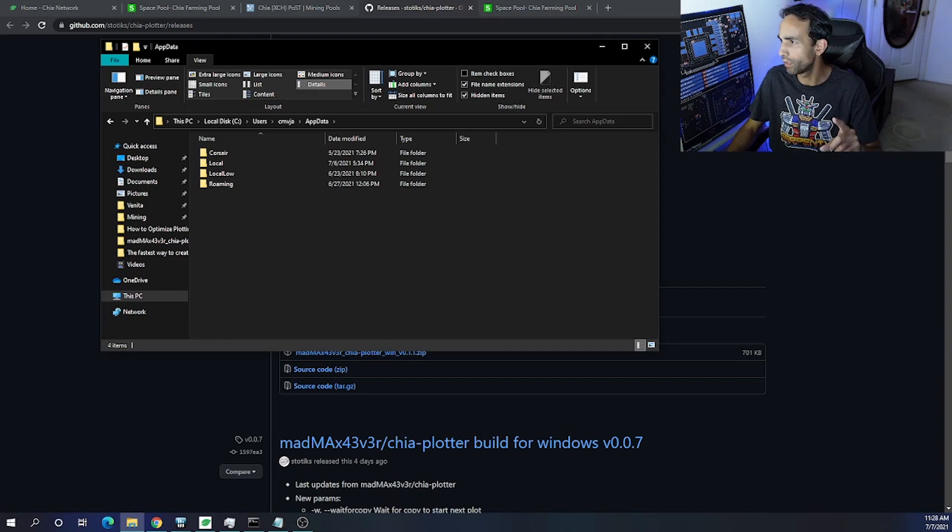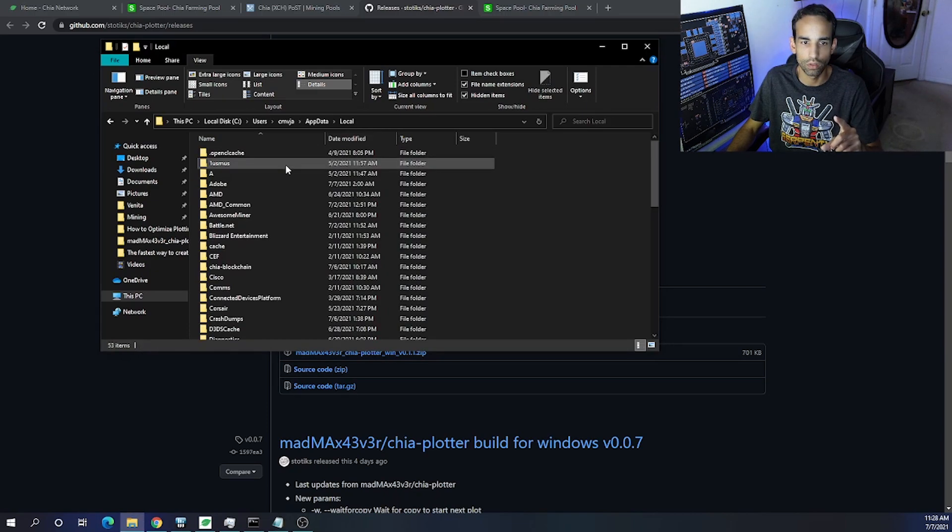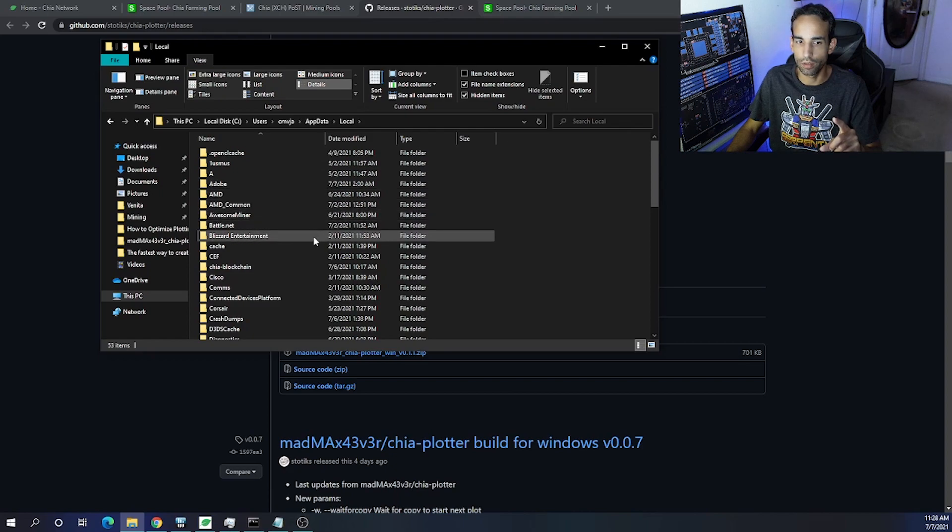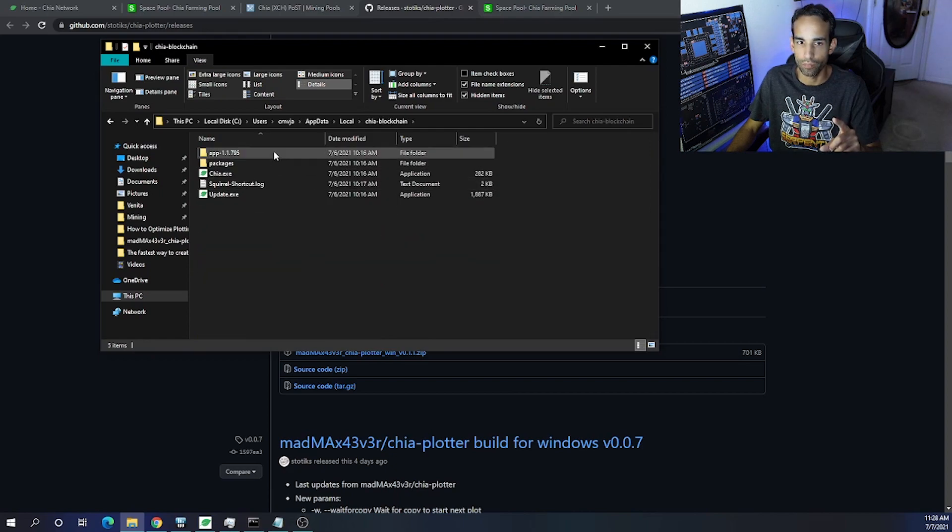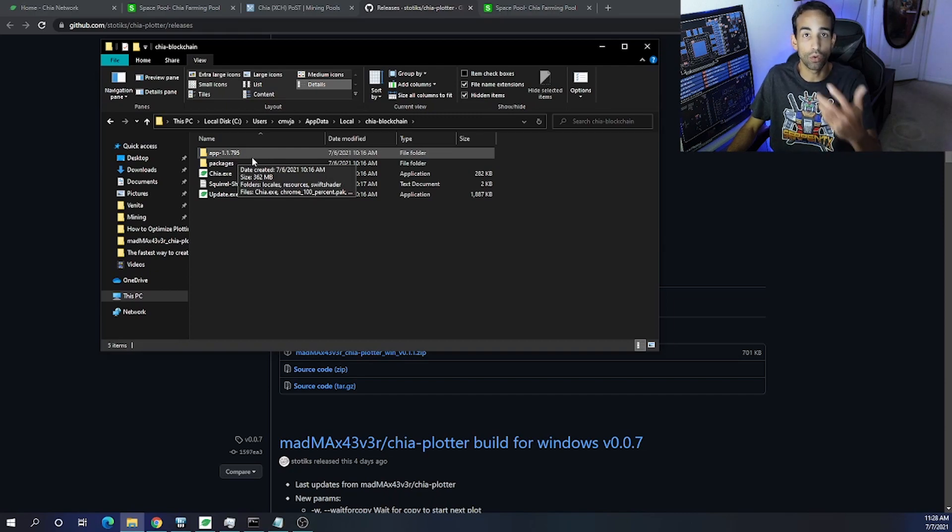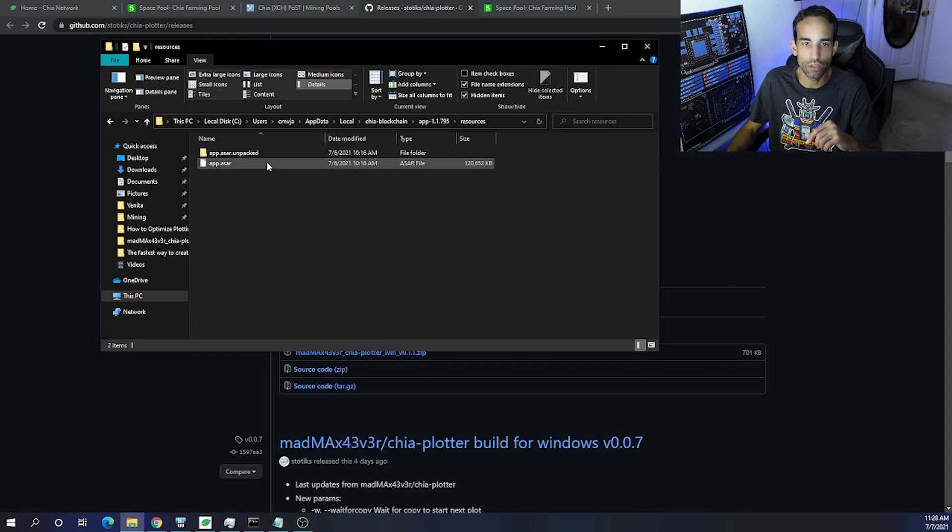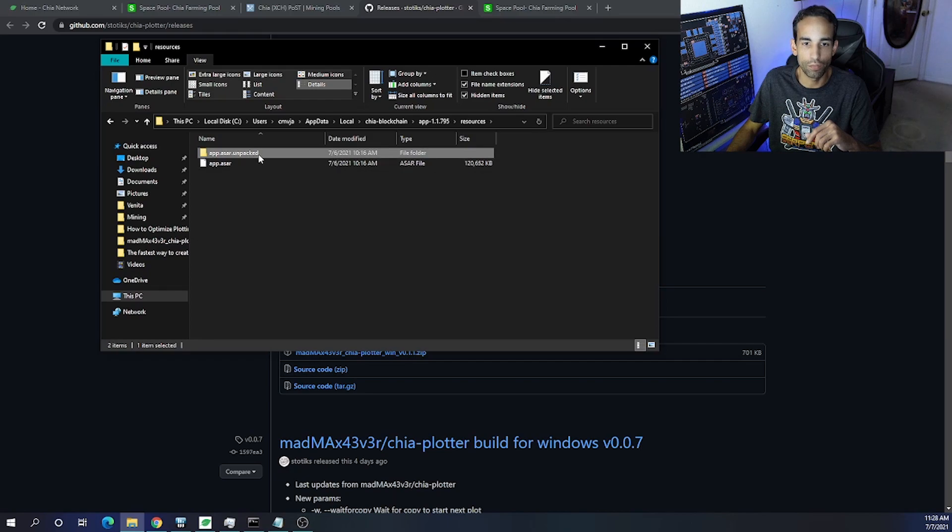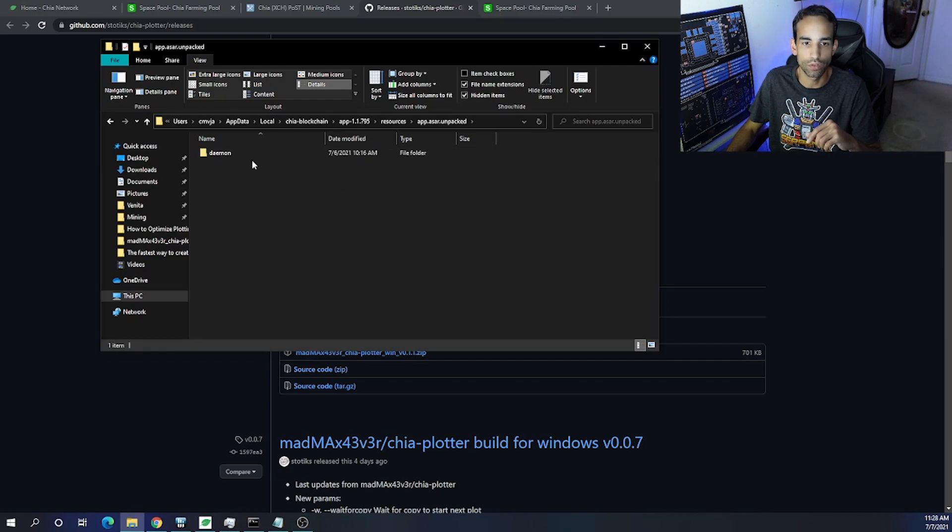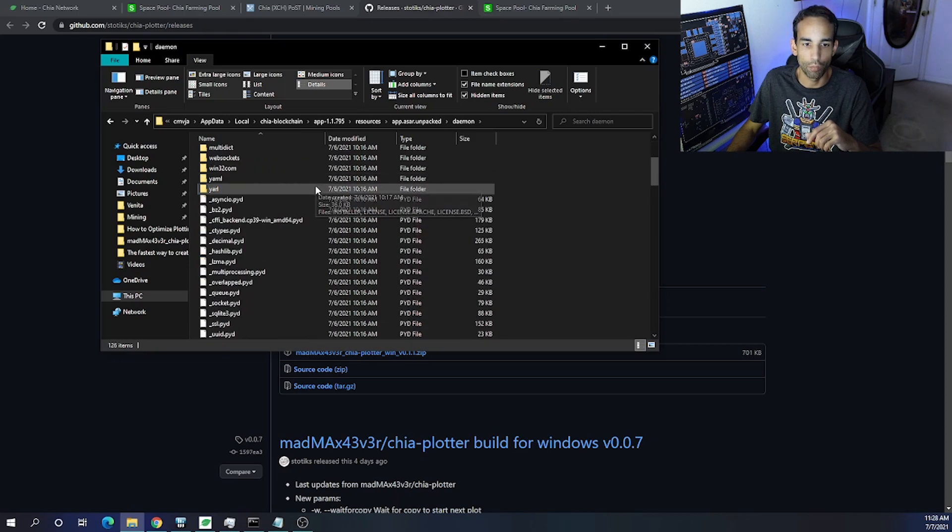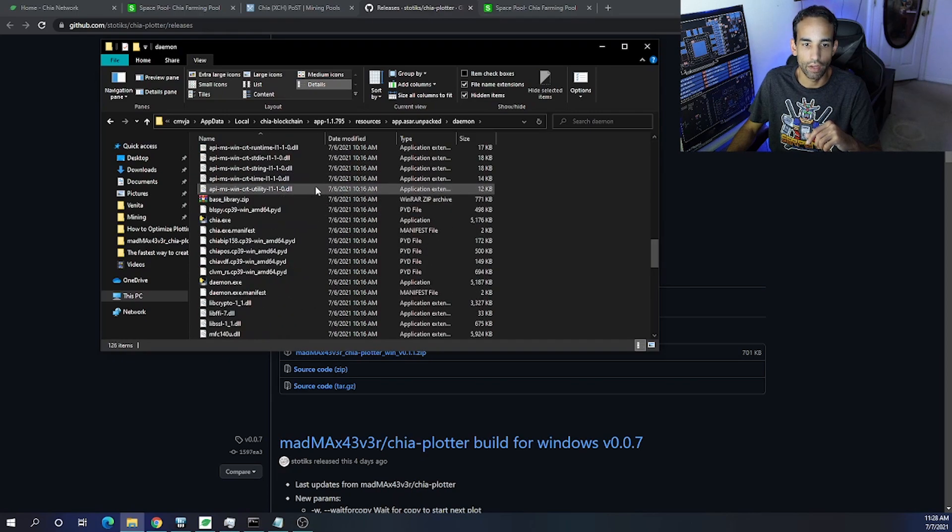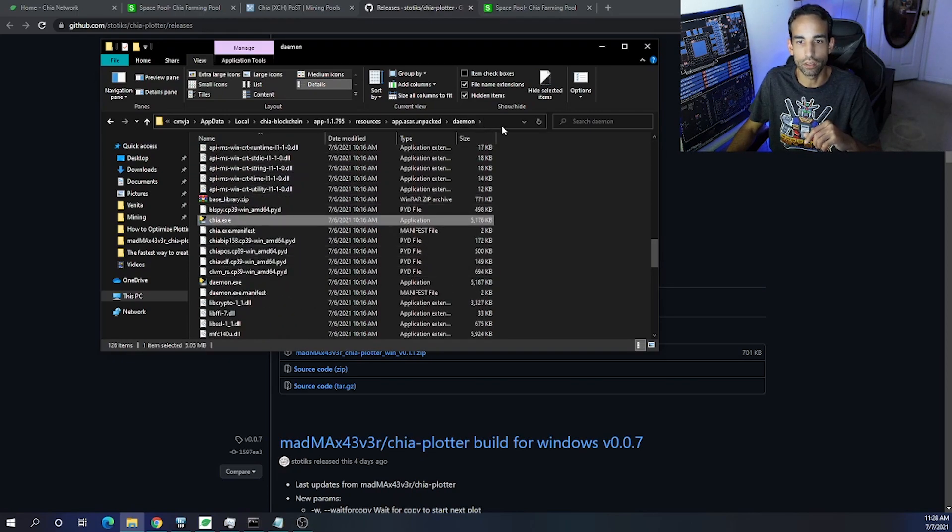I believe it's under Local and then Chia Blockchain, the app version. See, this version will change—this is the build that I'm on right now, but this version will change, so obviously go to whichever one you have. And then under here, Resources—this guy right here, that's the only folder that's under Resources—Daemon.